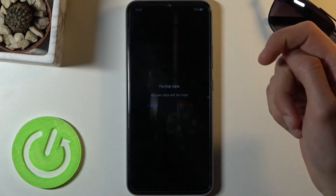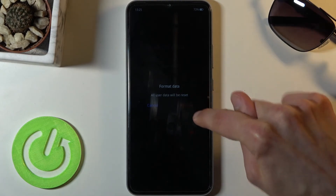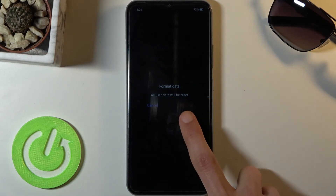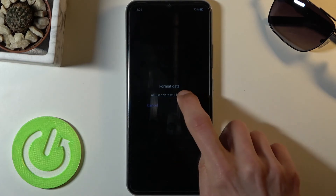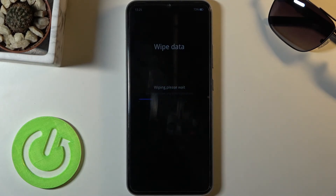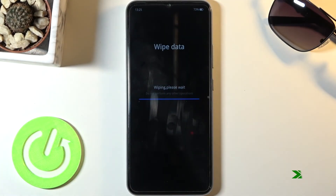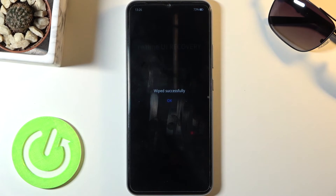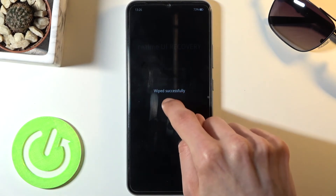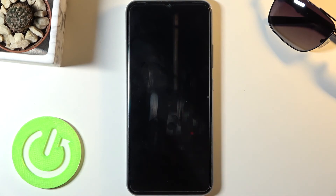Click on format data, then click on 'format' — the red text, which is barely visible. As you can see, it will automatically begin. Give it a second and there we go — wipe successful. Click OK and then select the reboot option.